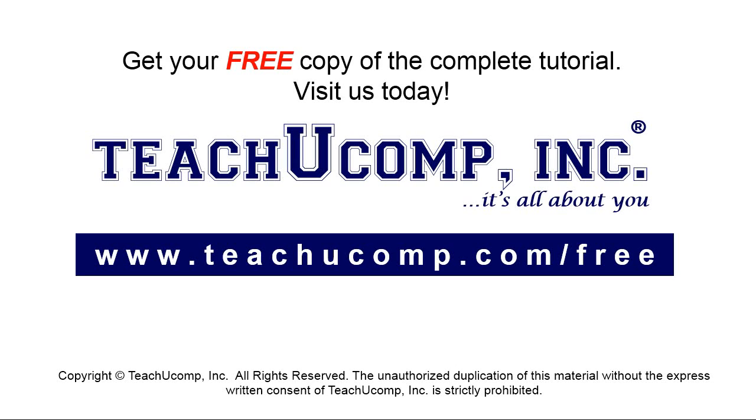Get your free copy of the complete tutorial at www.teachyoucomp.com forward slash free.